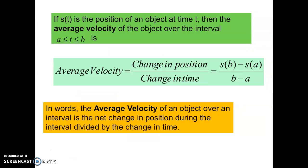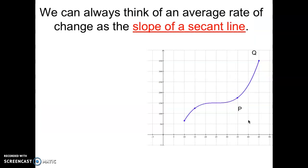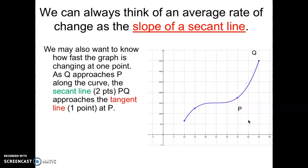If s(t) is the position of an object over time, then the average velocity over a time interval from a to b is the change in position over the change in time — change in output over change in input. In words: the average velocity is the net change in position during the interval divided by the elapsed time. We can always think of average rate of change as the slope of a secant line through two distinct points. We may also want to know how fast the graph is changing at just one point.